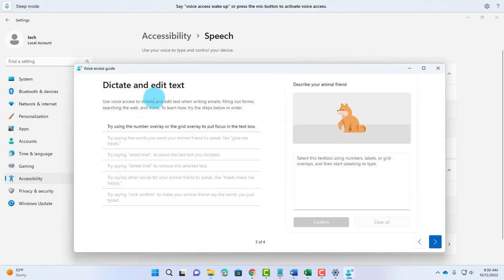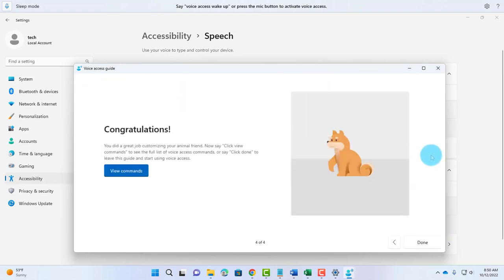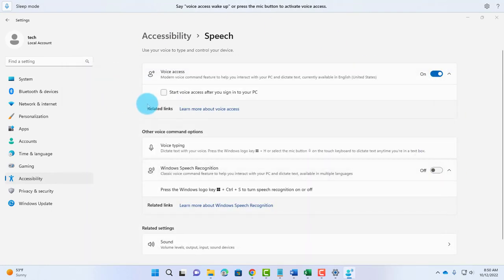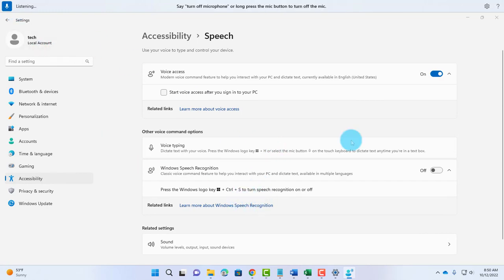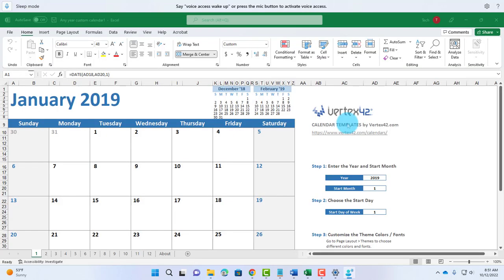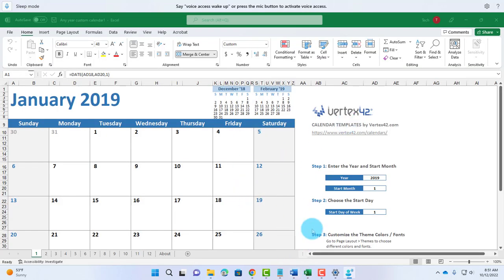Here's where you can dictate and edit text. I'll click Next and click Done. On this screen, I'm going to say Show Numbers. Show Numbers. Click 47. It opens up Microsoft Word.